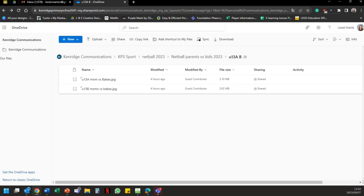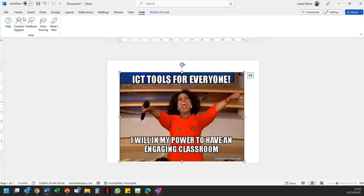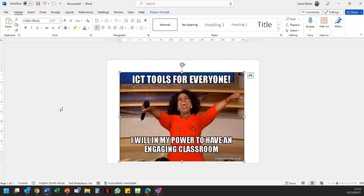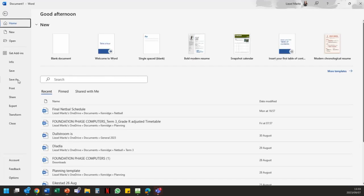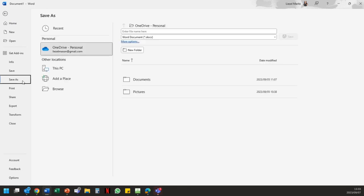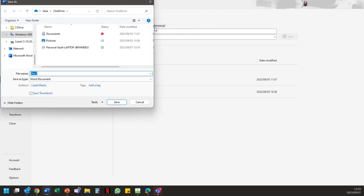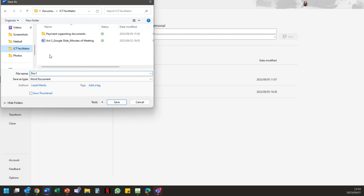We're going to do this step by step. I've created a meme and we are going to practically upload this into our OneDrive for easy access. We're going to quickly save this. At the top of my screen it says OneDrive Personal, but we want to save it to our work Kenridge OneDrive. I'm going to name my file 'ICT Meme' and hit save.